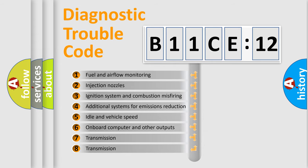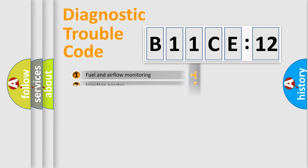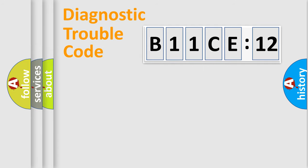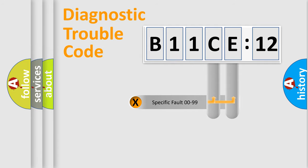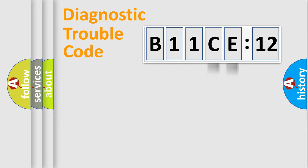The third character specifies a subset of errors. The distribution shown is valid only for the standardized DTC code. Only the last two characters define the specific fault of the group.